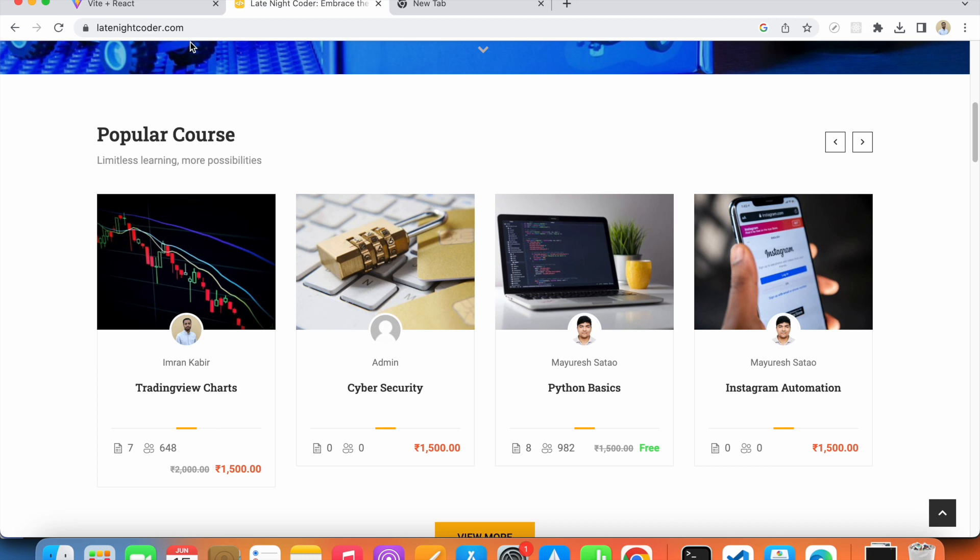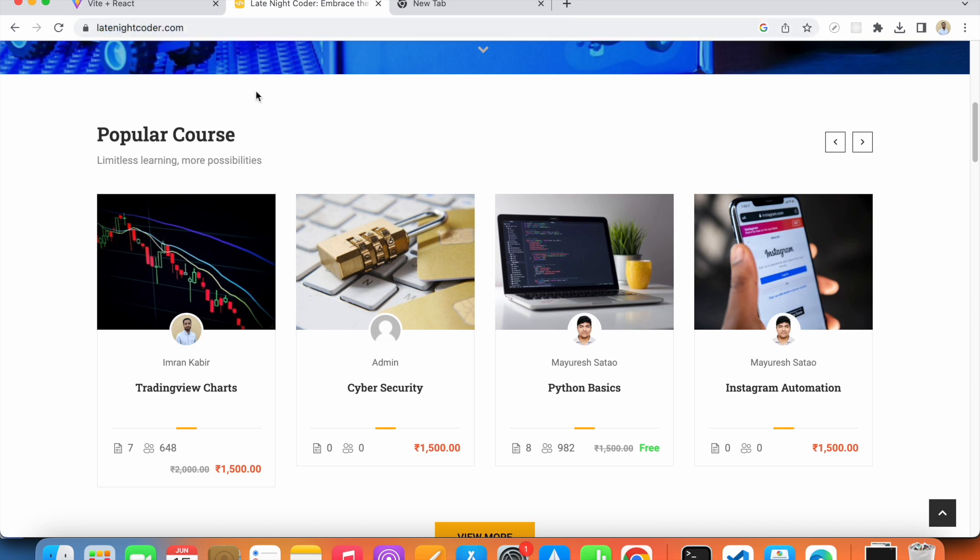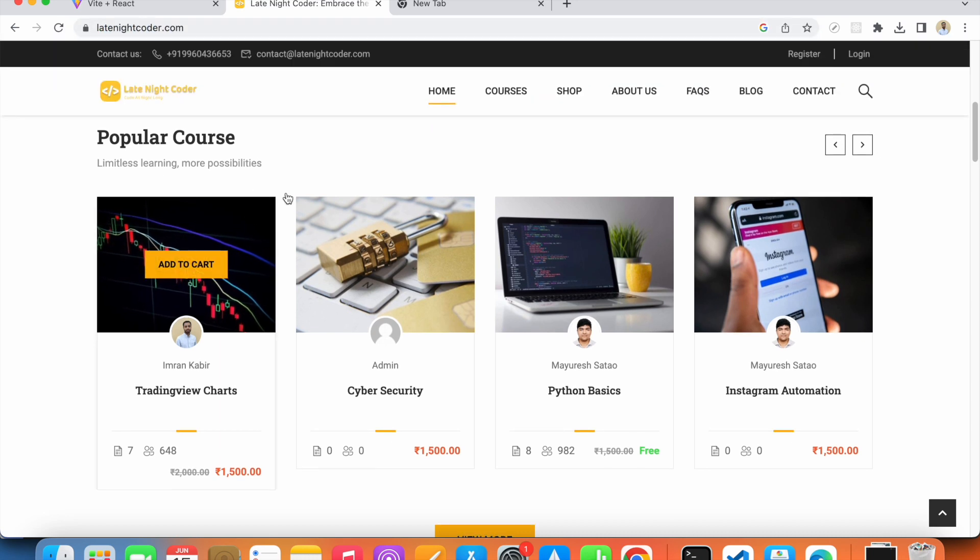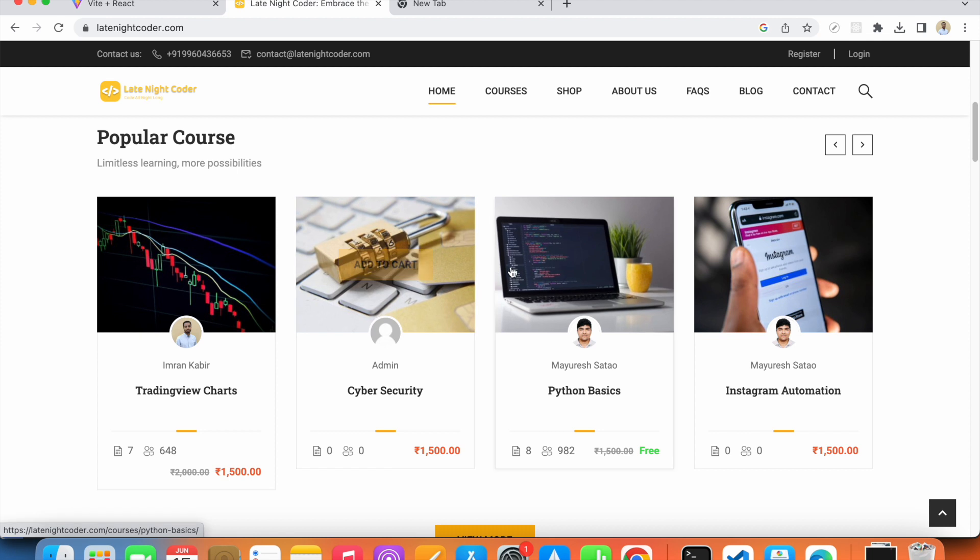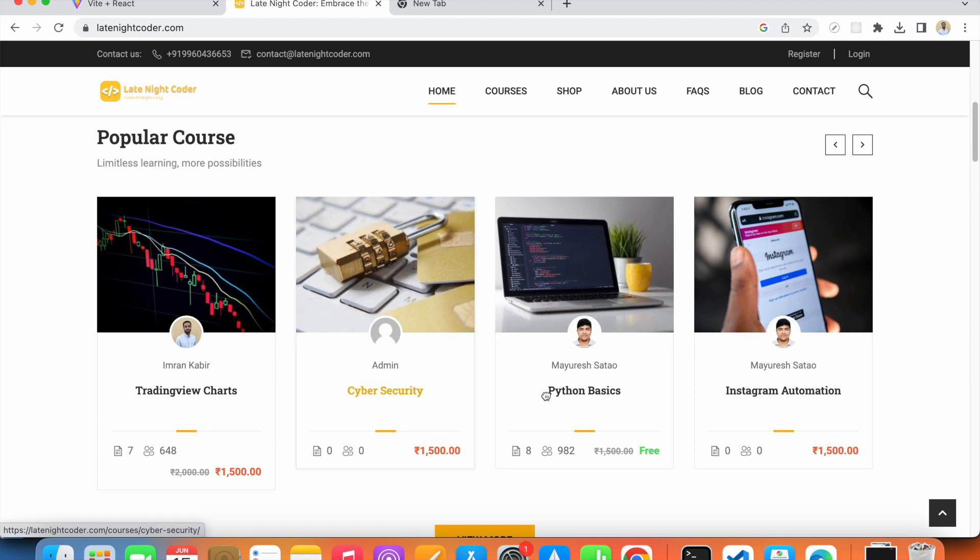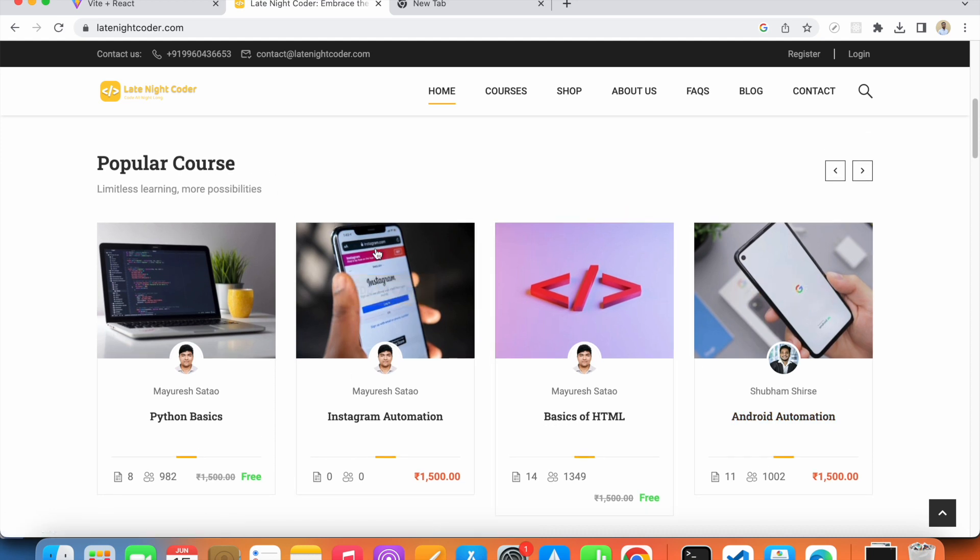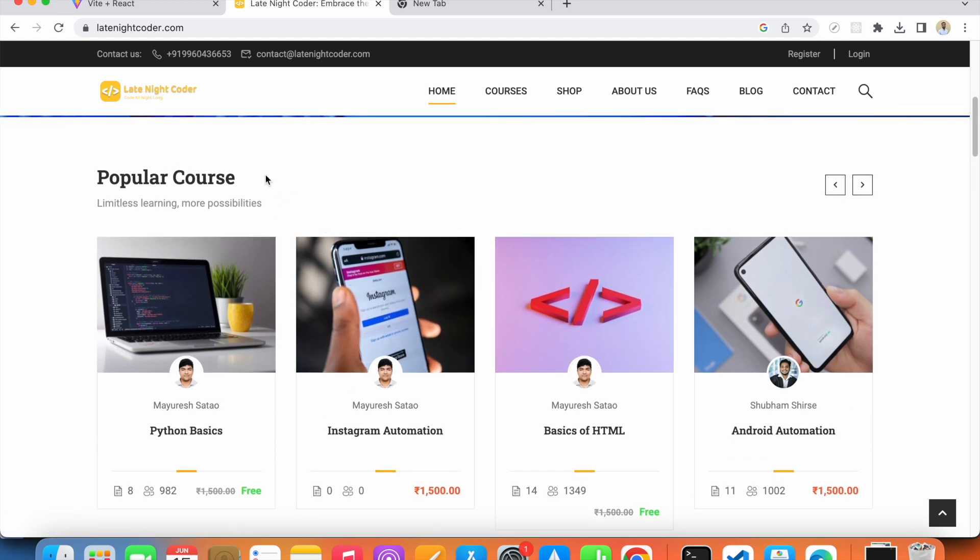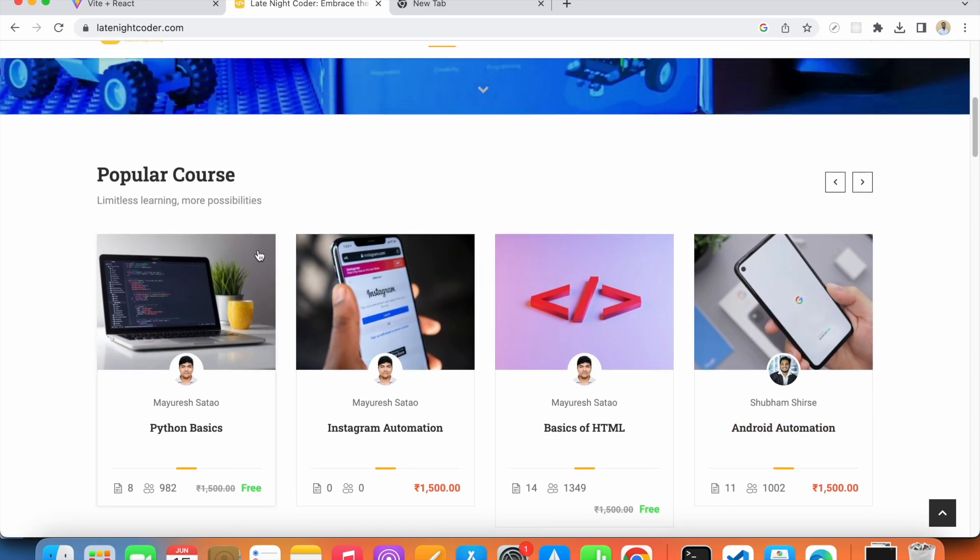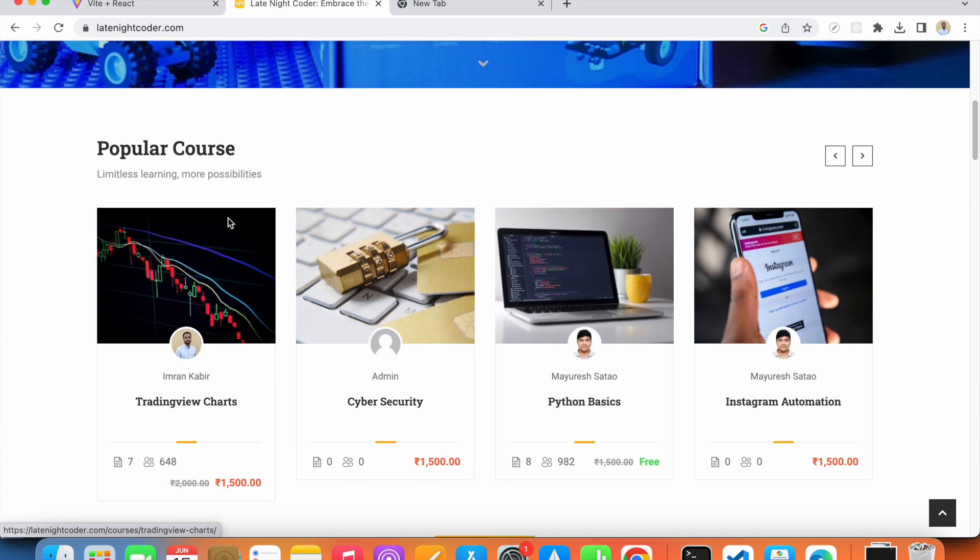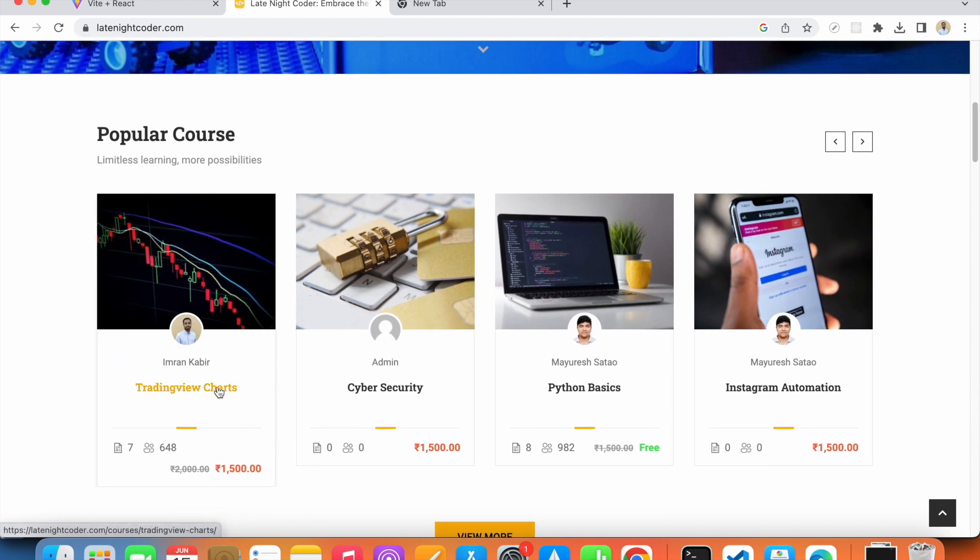The link to this website will be in the description below. Here you'll also find other courses on cyber security, Python basics, Instagram automation, Android automation, and many more, so give them a try. You will also find the source code for each video on the website as well.